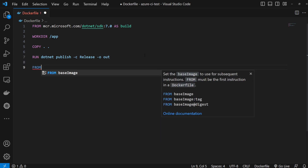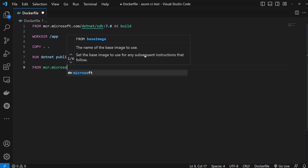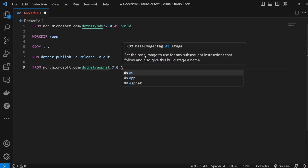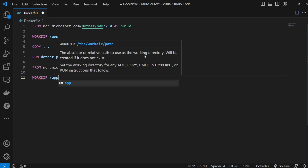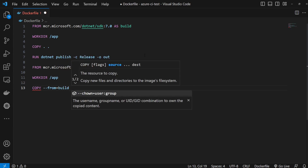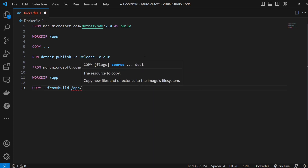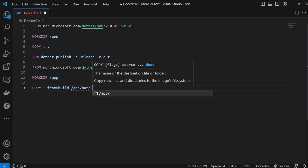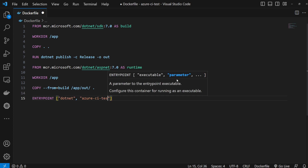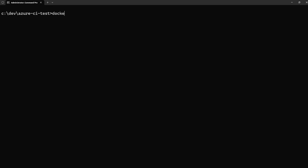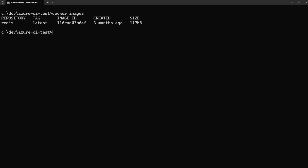For our final image we're going to use the runtime. Set the work directory to /app, then copy what we published from our build stage — copying the output from the /app/out directory because we published to the output directory — into the current app directory. Remember to expose port 80.